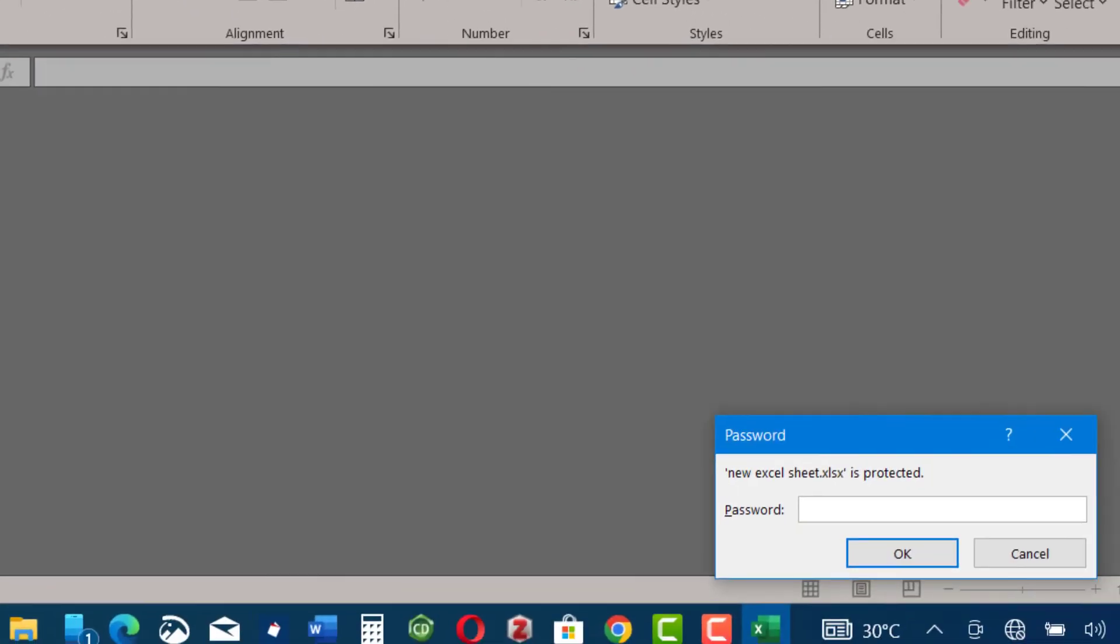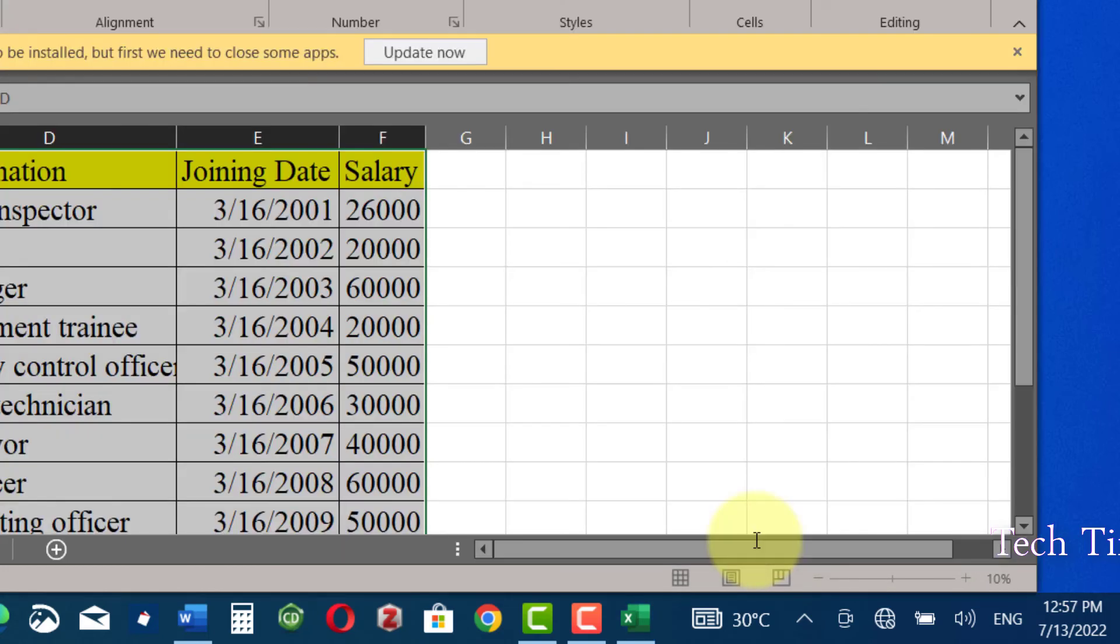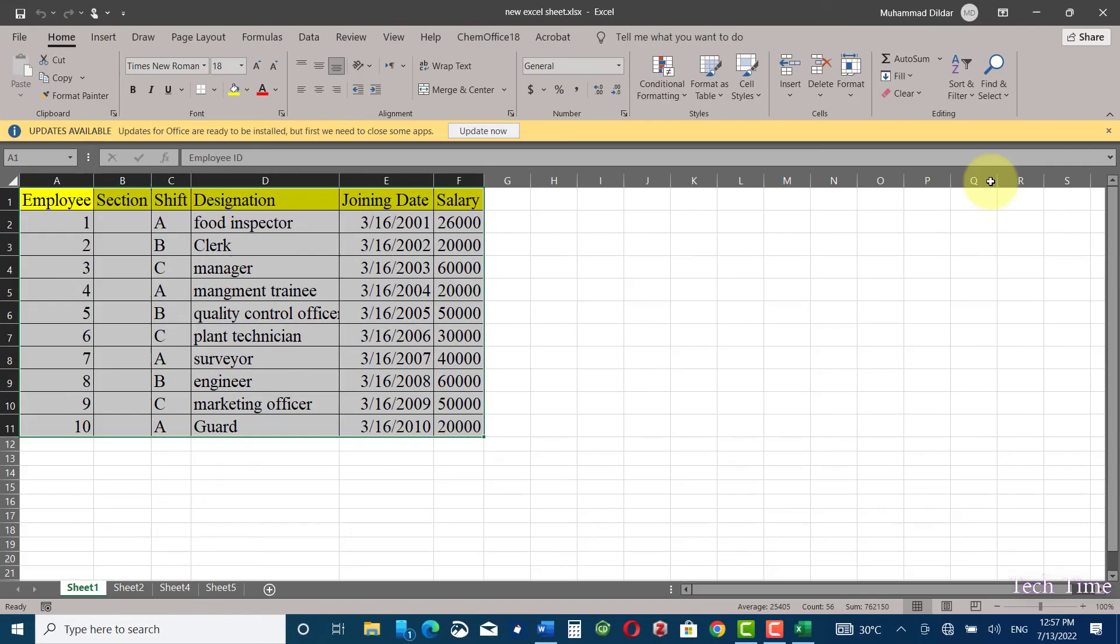And here you can see it is asking for a password. So I would enter a password one two three four, now click OK and here we go. You can see it gets opened after we've entered the password.